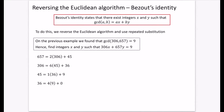Next up, we look at reversing the Euclidean algorithm, and this is where we get some more interesting things. This is Bézout's identity. Bézout's identity — I don't think we need to know this by name — states that there exist integers a and b such that the greatest common divisor of a and b is equal to a multiplied by some integer x plus b multiplied by some integer y.